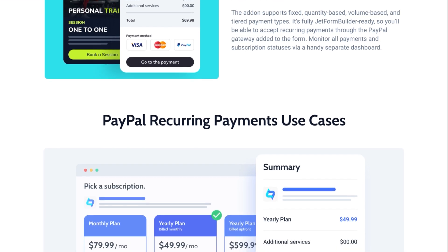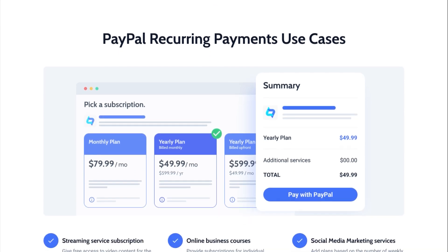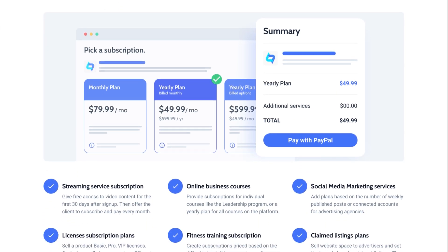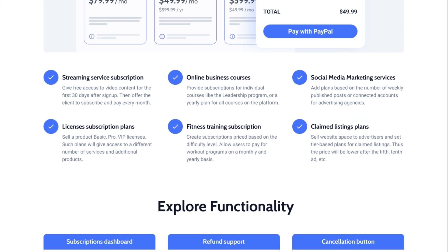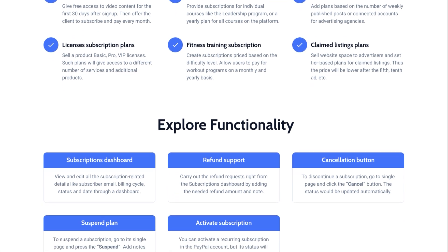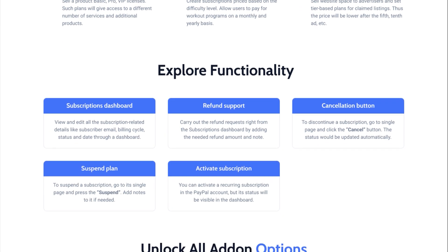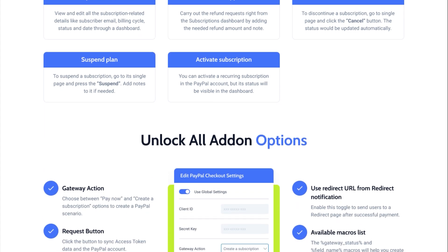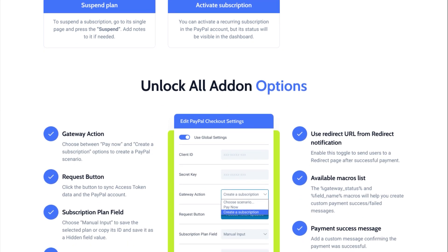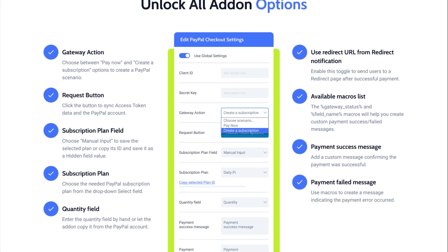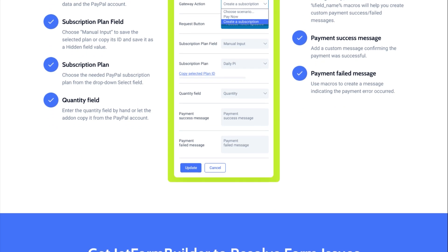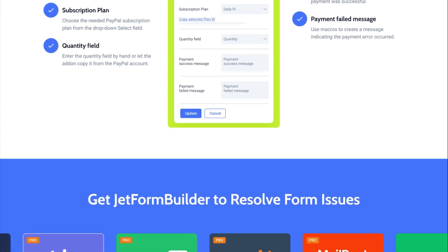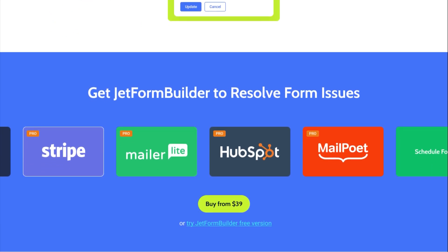It is fully JetFormBuilder ready and requires minimum setup on the backend. Moreover, it allows you to monitor all payments and manage subscriptions via a handy dashboard. PayPal Recurring Payments functionality can be used for creating subscription plans for workout programs, online courses, SMM and streaming services, licenses, subscriptions, and much more. So don't hesitate to explore your imagination and use this add-on at its best.